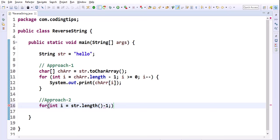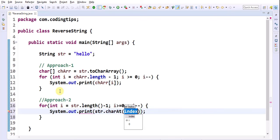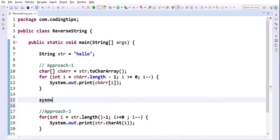There are 5 characters total, so length minus 1 means the loop starts from index 4. Then i >= 0 and i--. Inside the loop, System.out.print(str.charAt(i)). I am getting each character. Just to break the line, I am adding one more println statement.